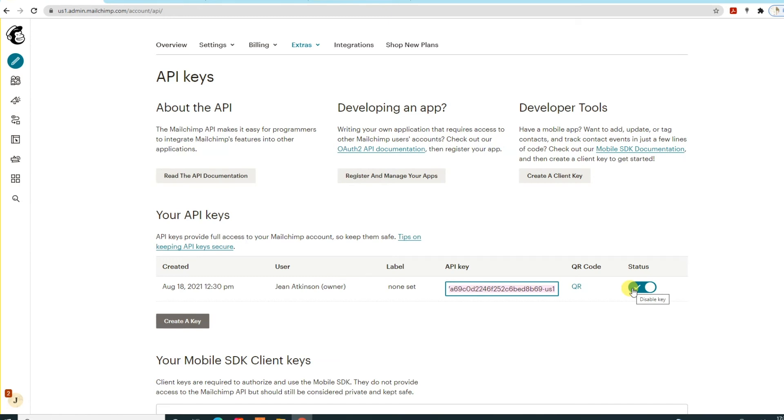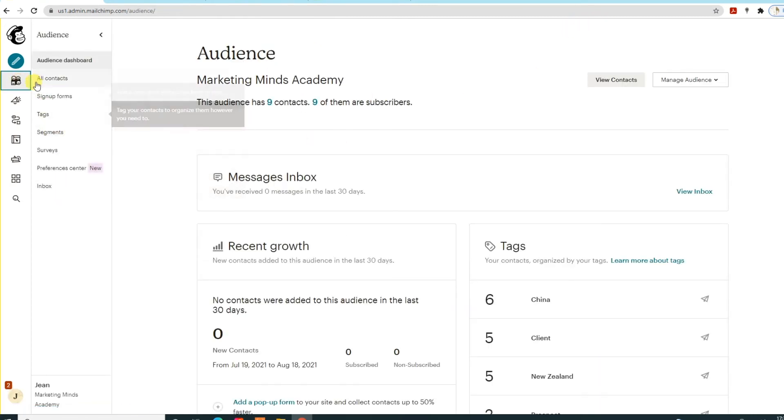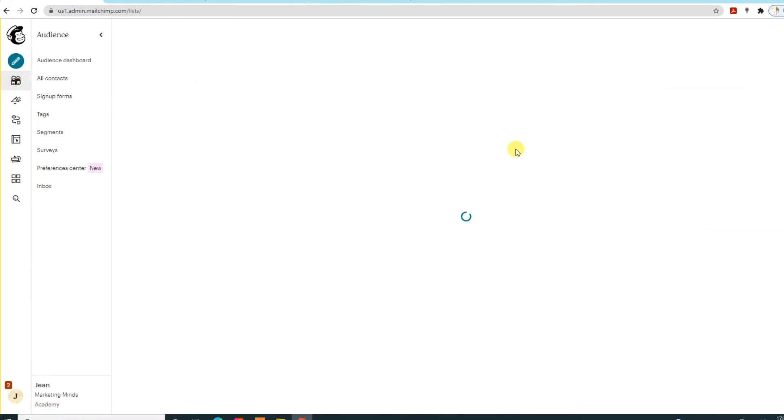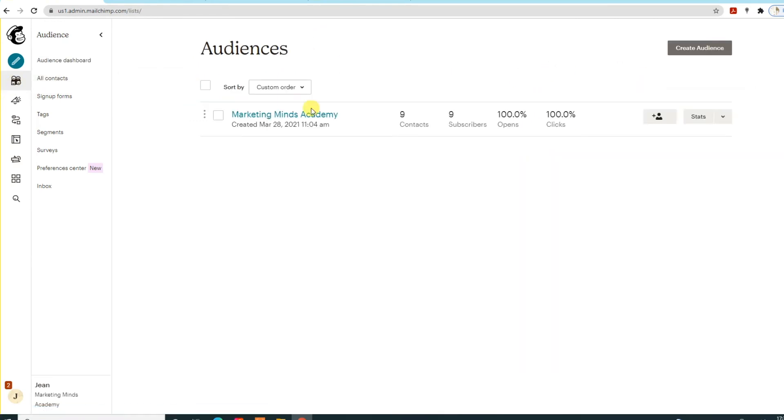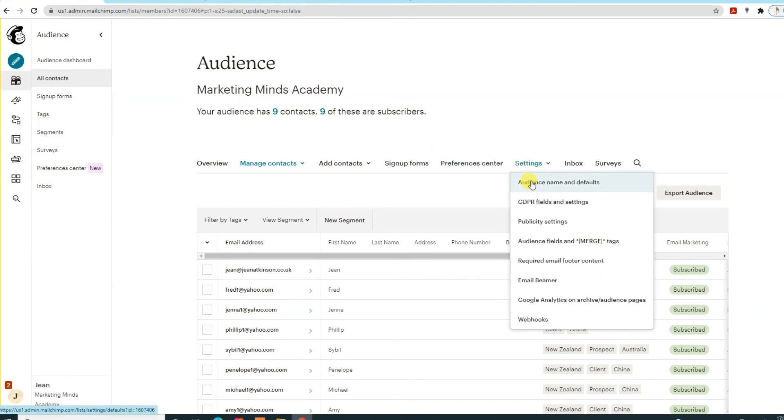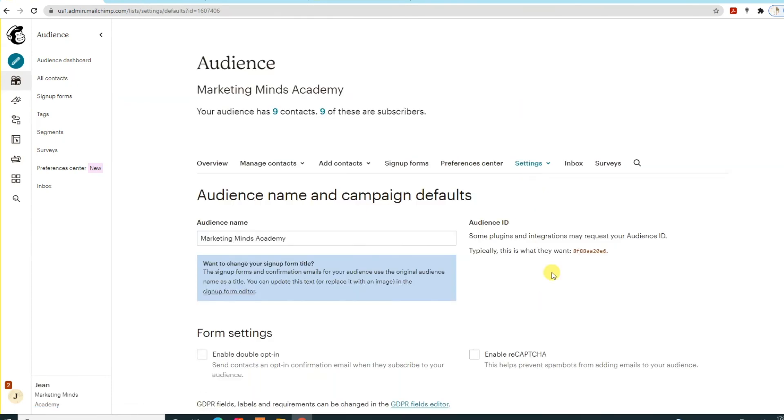Once they have the API key, you then need to find your audience list ID. Go into your audience on the left, go to whichever audience you're after—they'll be listed here, I just have one, Marketing Minds Academy. If you go to settings and audience name, you will find your audience ID here.